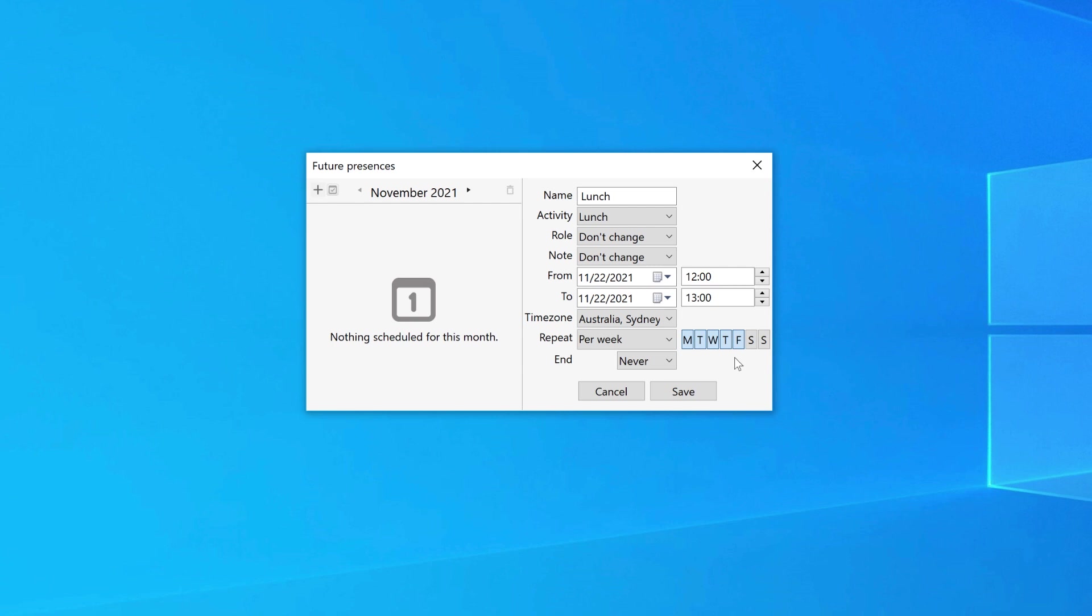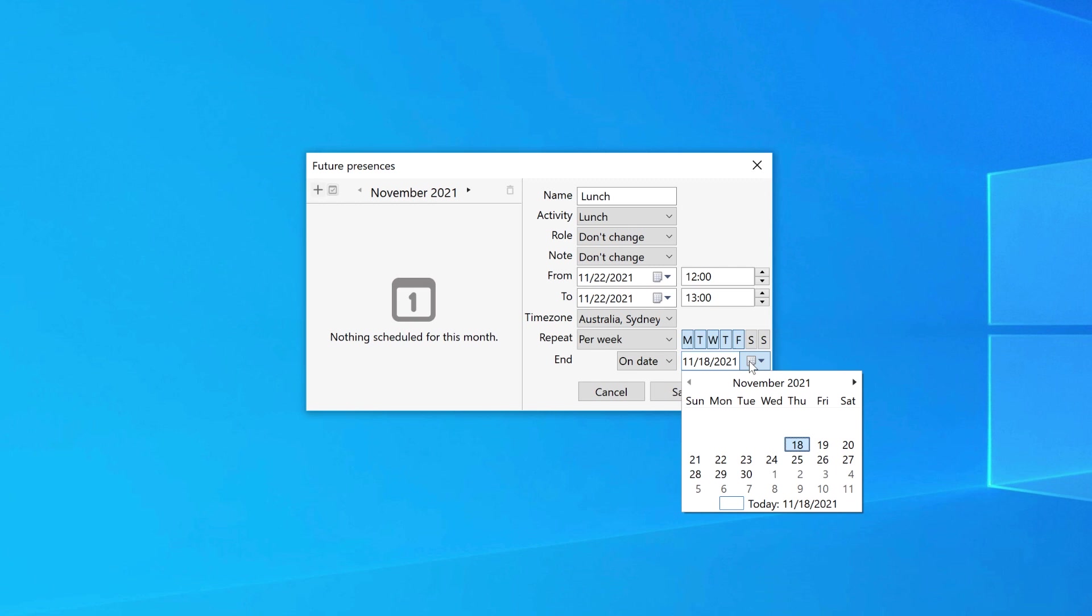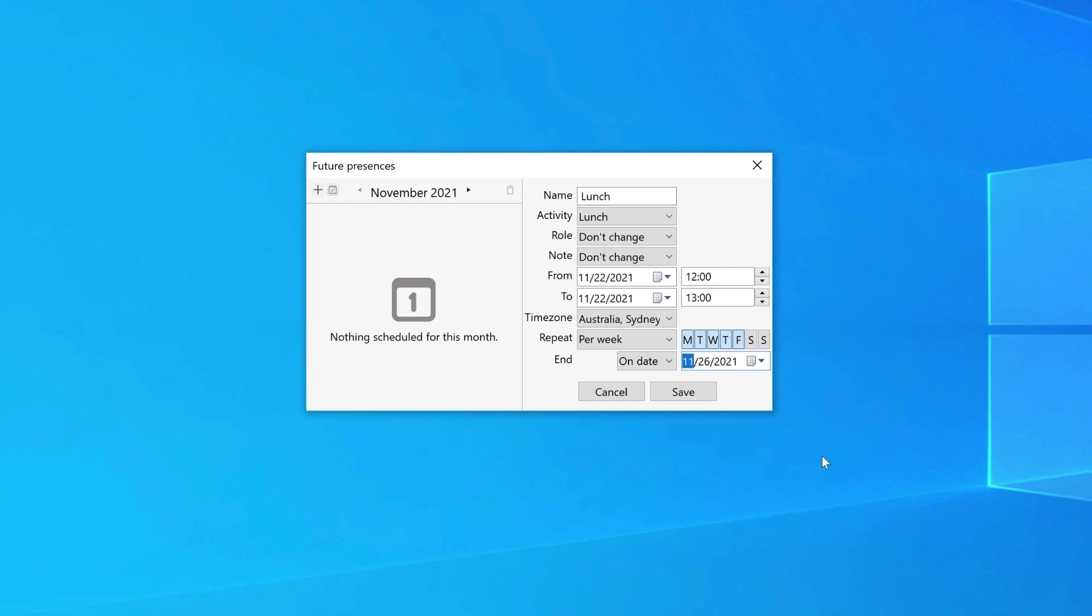If you choose to repeat this presence, you will then be able to choose when it will end. The drop-down options are Never or On date. If you select On date, you will need to select the date the future presence will end. Click on the Save button to save your future presence.